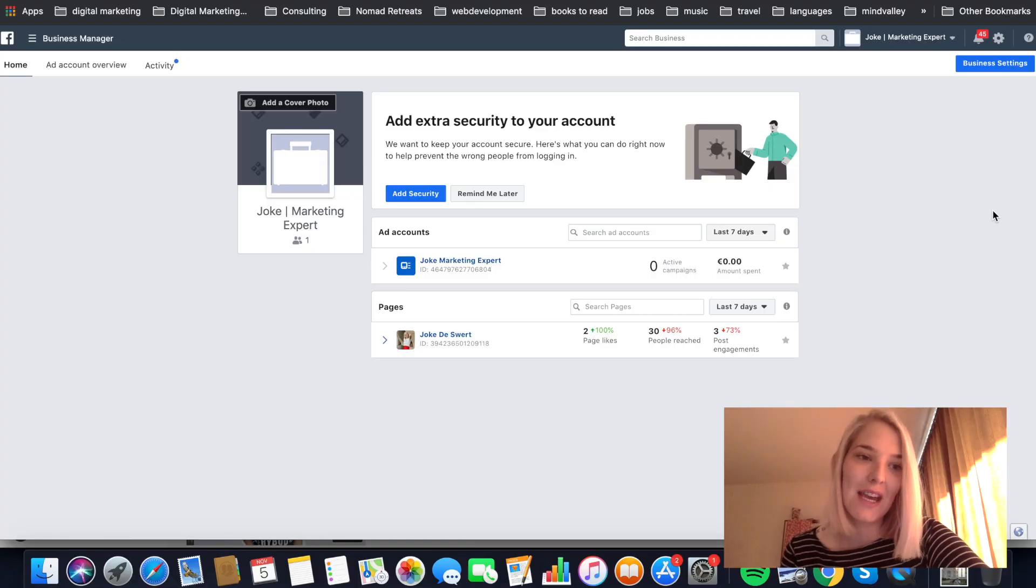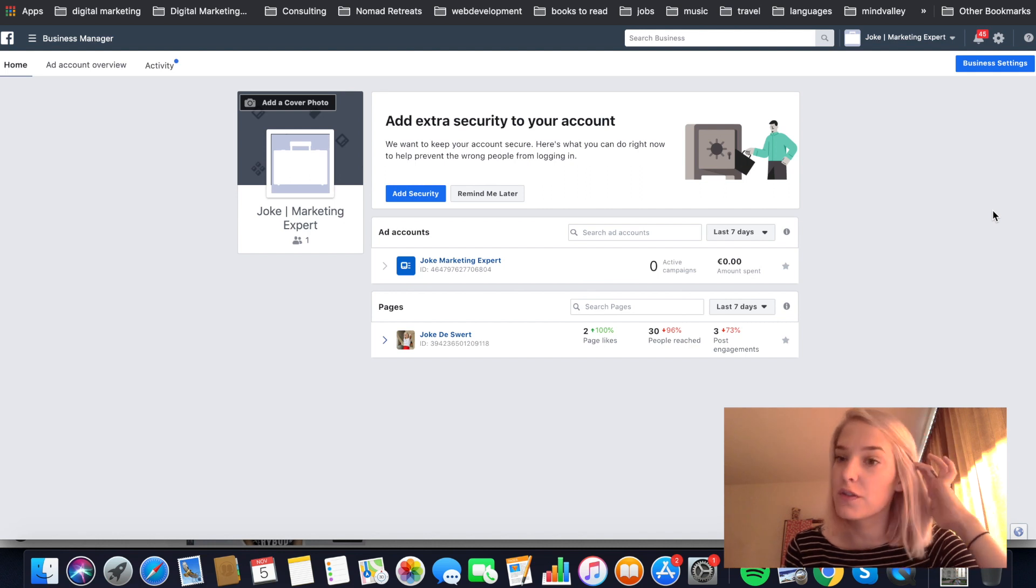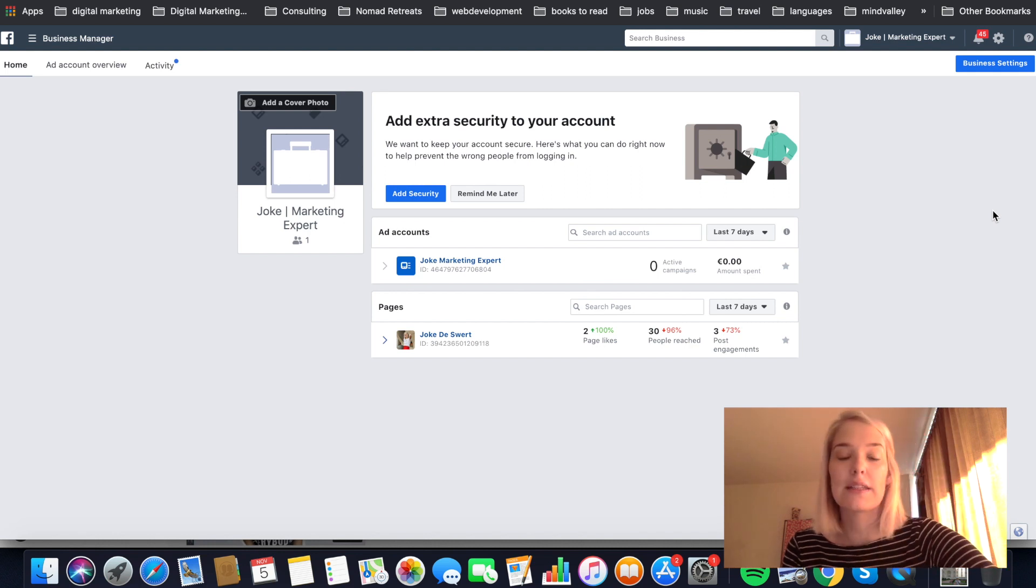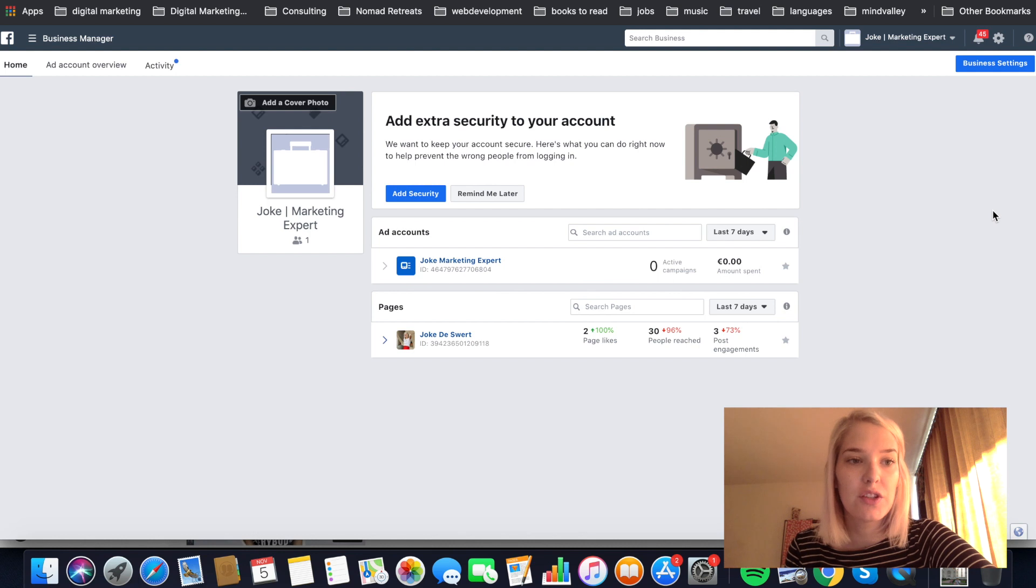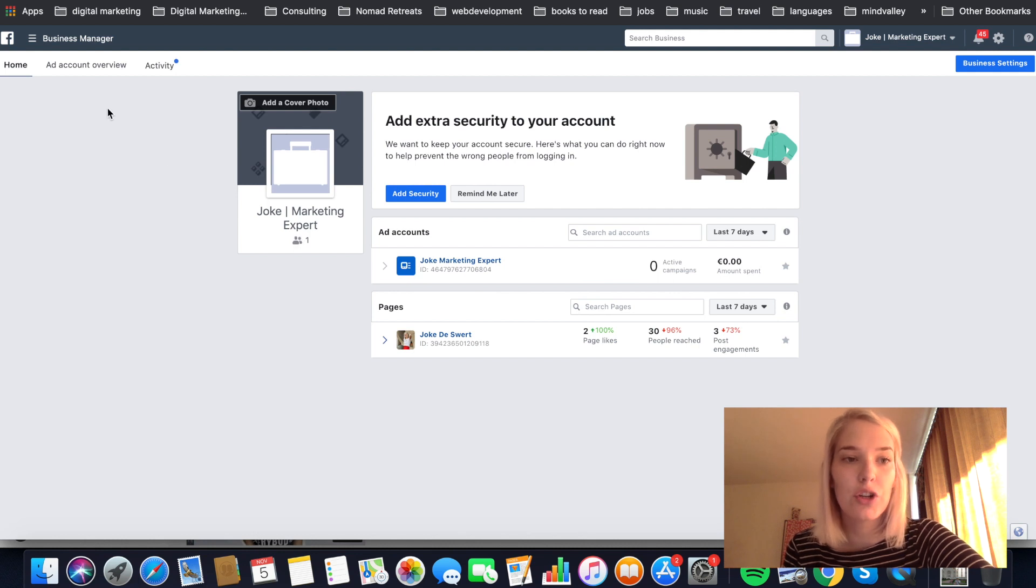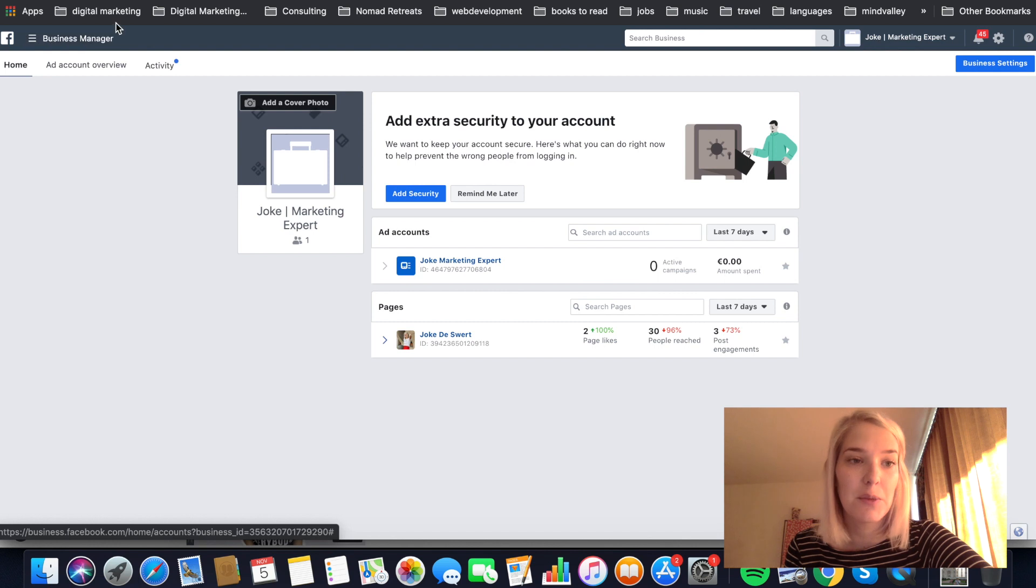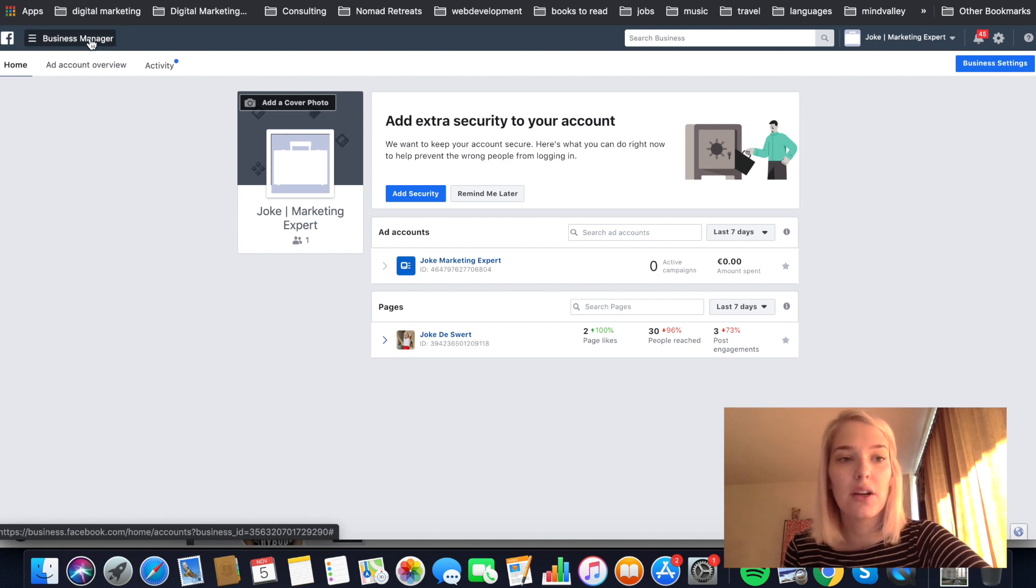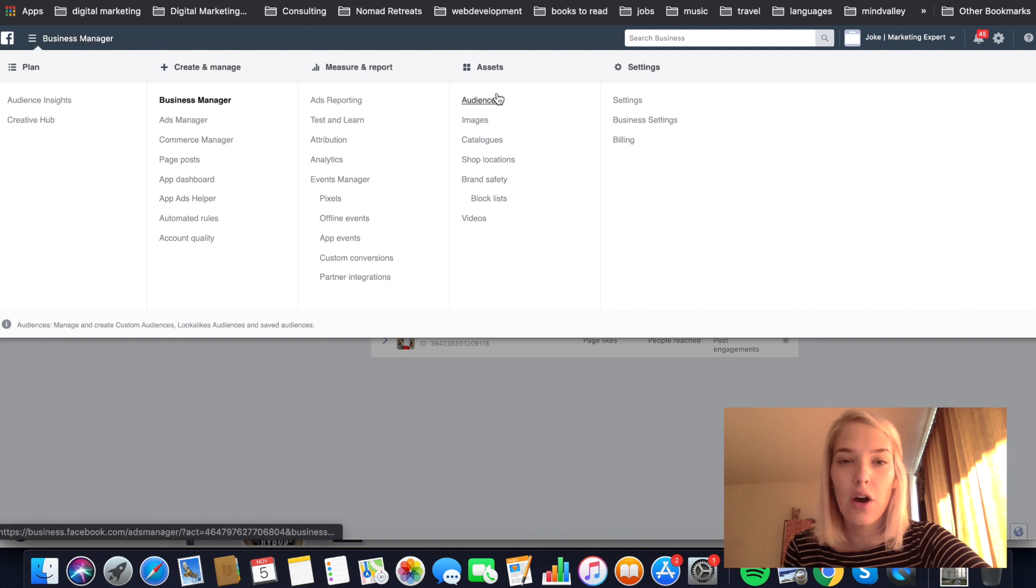Okay, so guys, I'm gonna show you how to set up one of those custom audiences. And I'm in my business manager. And what you want to do is you're gonna click on the left top hand corner where it says business manager or it might say ads manager. It doesn't really matter. Just click on it. And then go to the assets column and click on the audiences button.